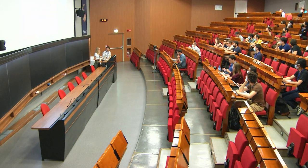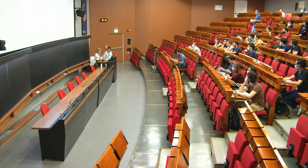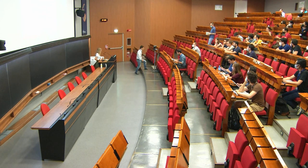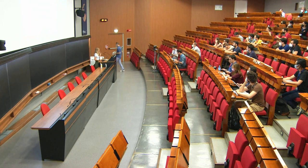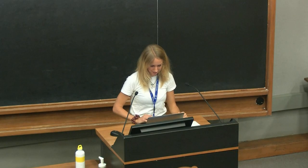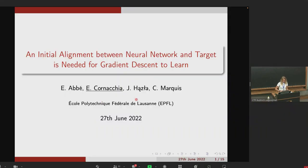Can you hear me both in the room and on zoom? Okay, yes. So thank you for the invitation and thank you for being here. I'm very happy to present this work — it's a joint work with my supervisor Emmanuel Abbe, Jan Hasla, and Christopher Martis, everyone from EPFL. The title is already self-explaining, so I will explain how in some setting an initial alignment between the neural network architecture and the target function is needed to learn with gradient descent.